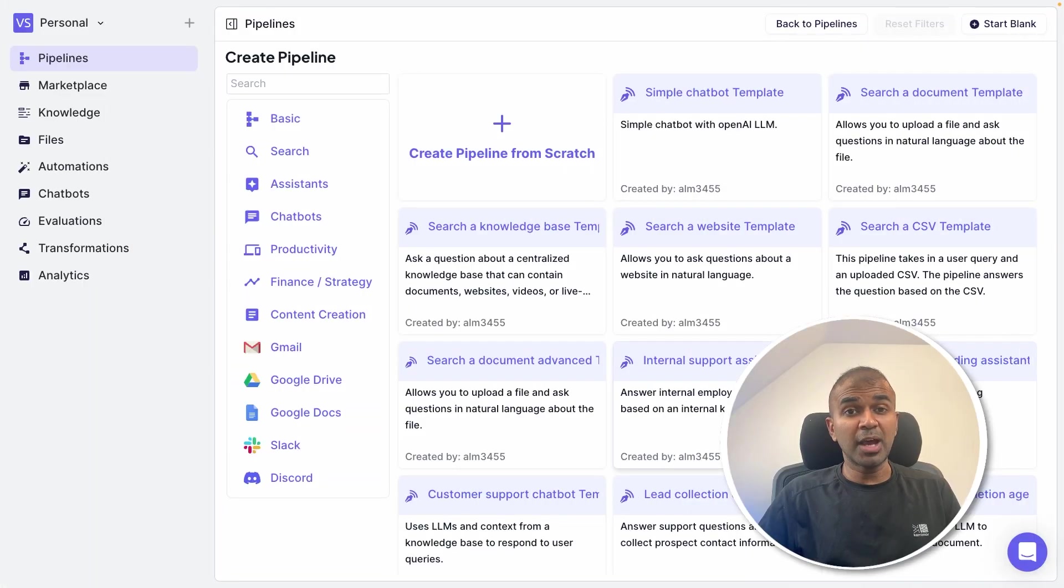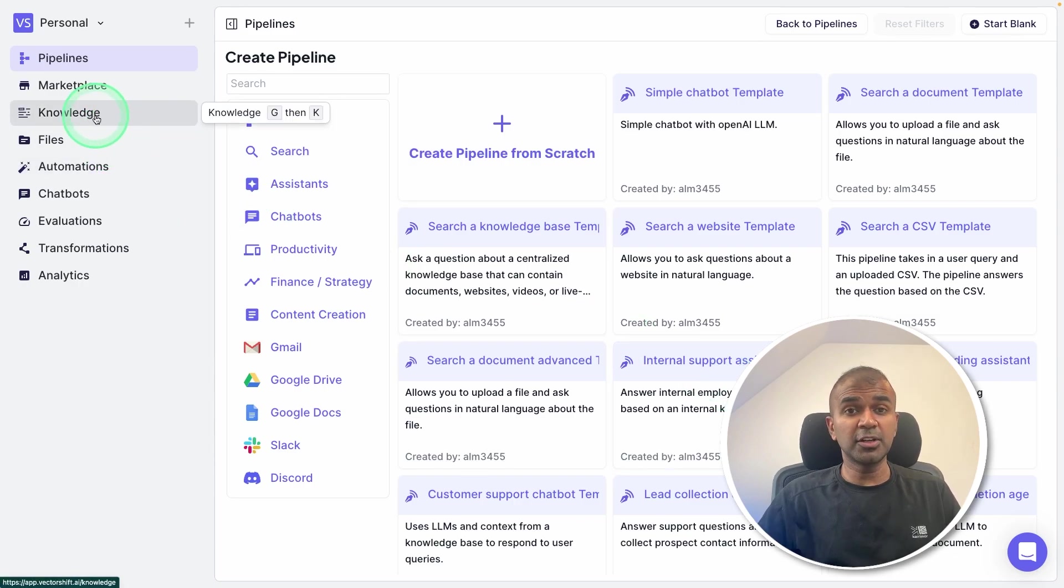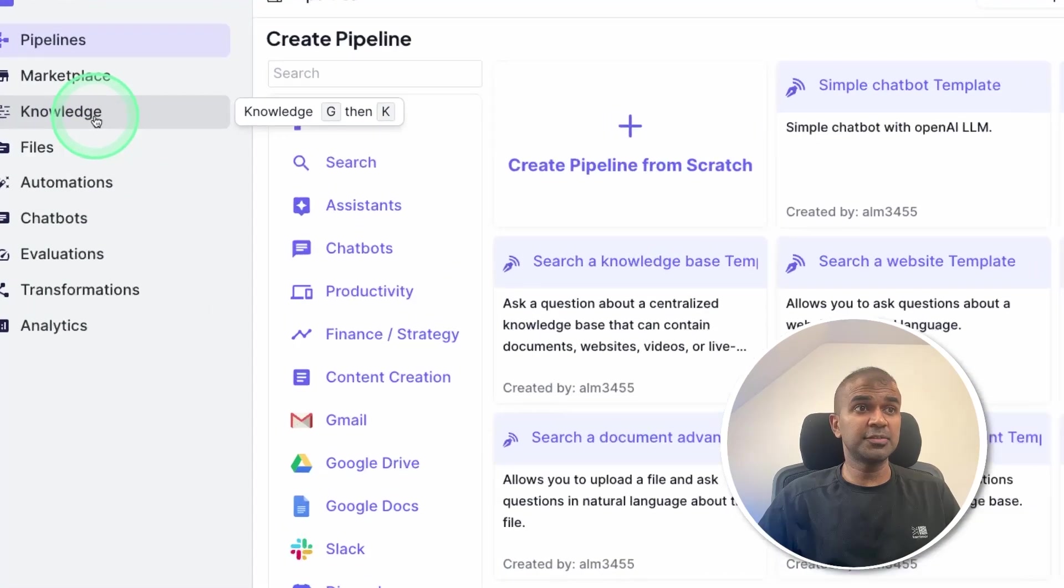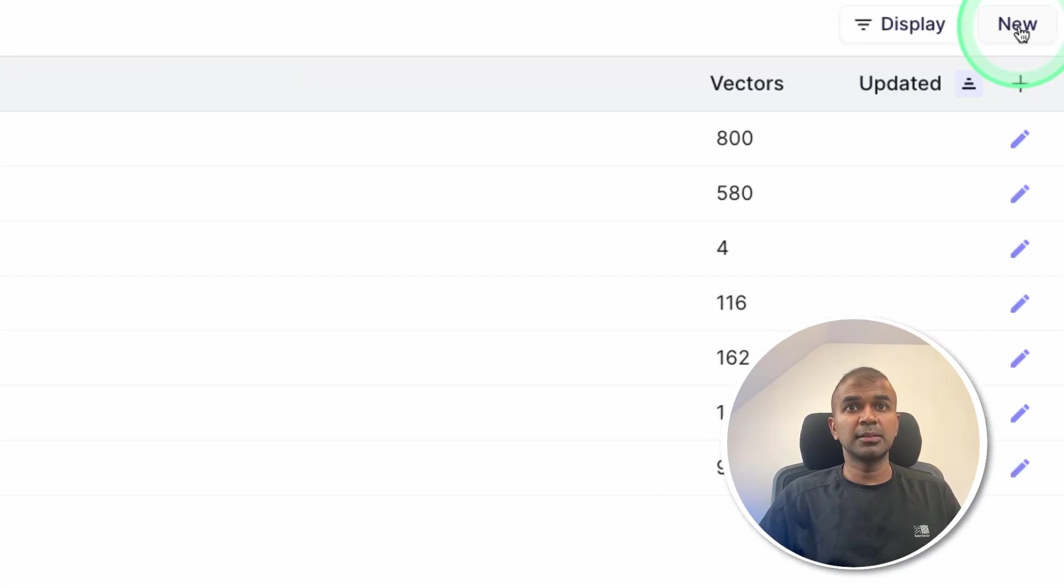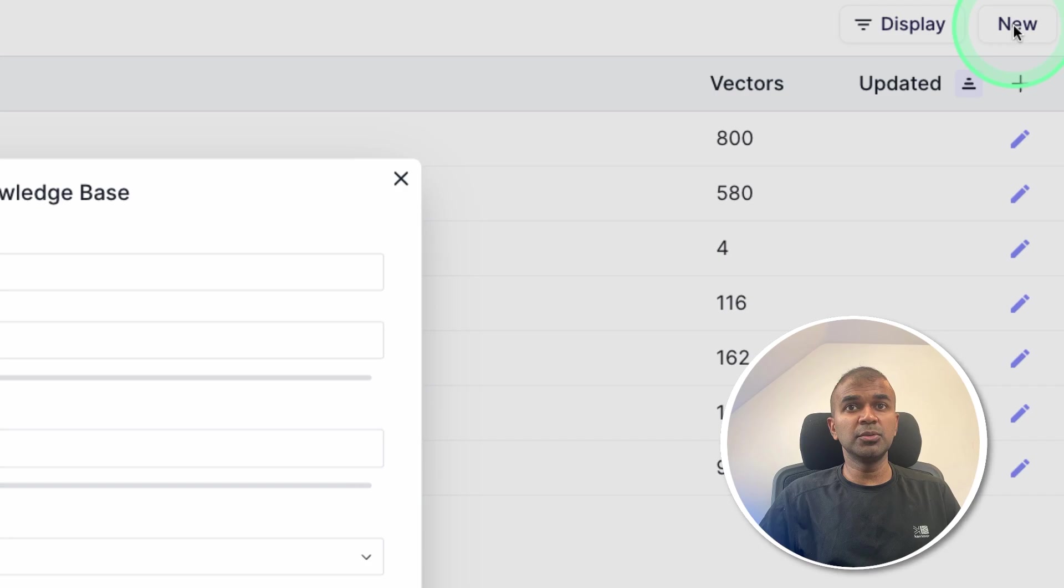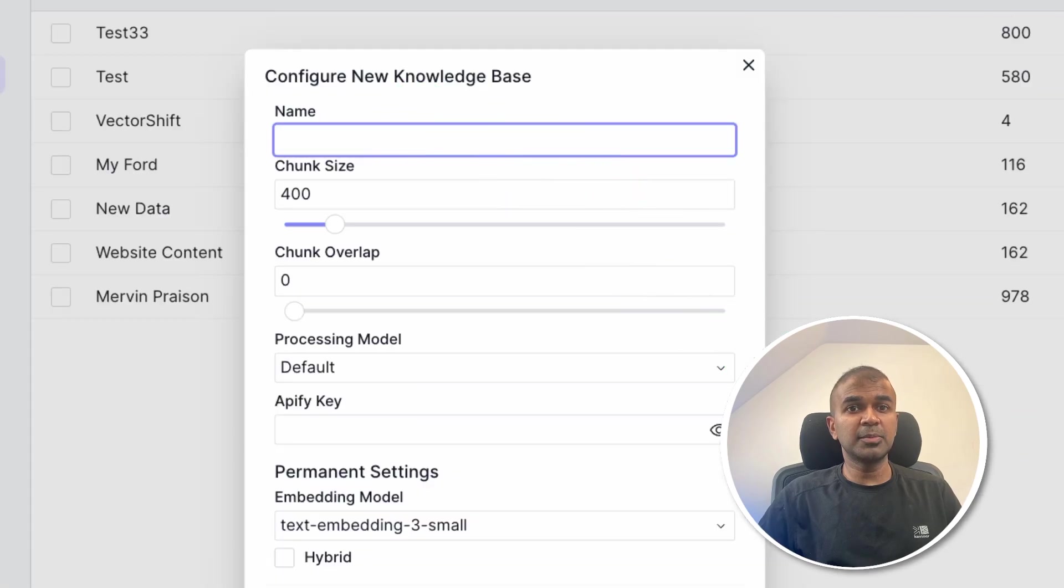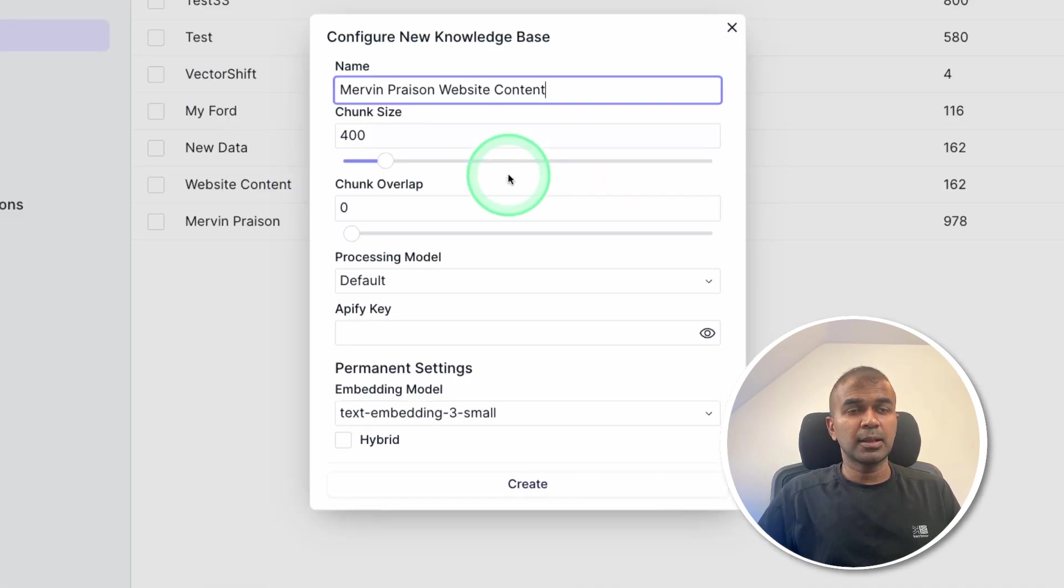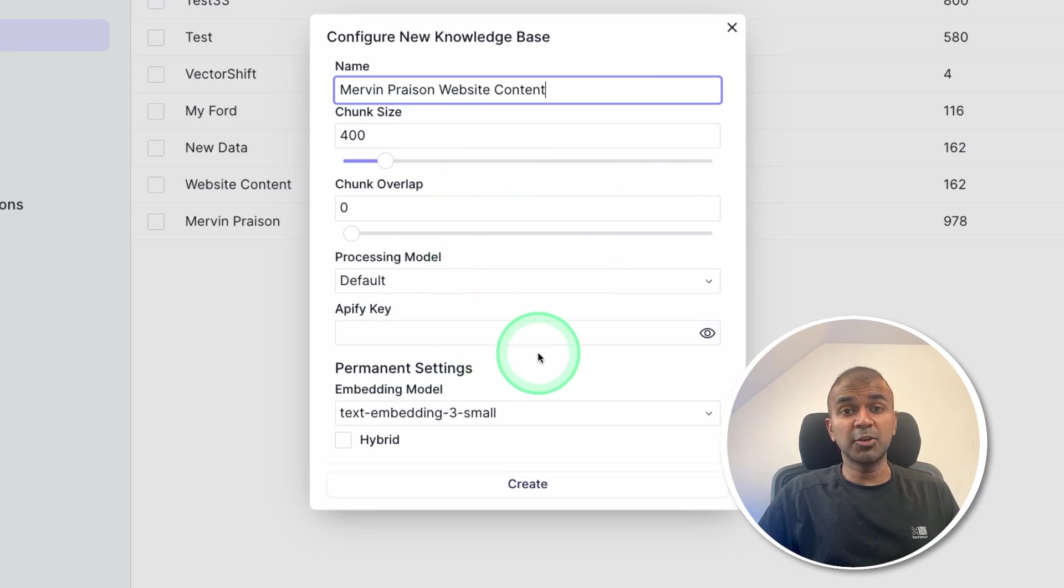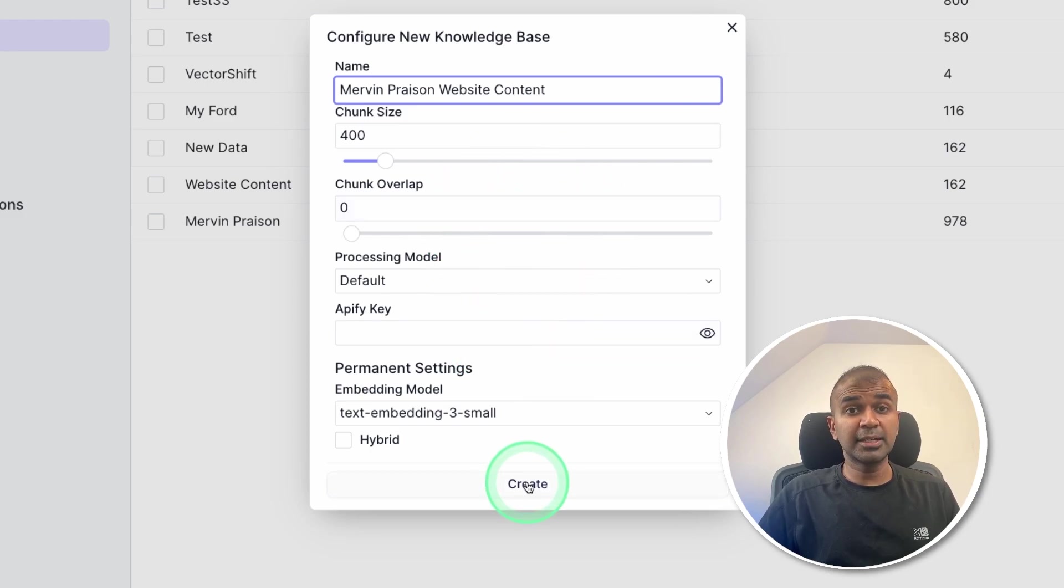To add your own custom data, after logging into Vectorshift, go to the Knowledge tab. There click on New. Here I can give my own name. For example, Mervyn Preason website content. And I'm keeping the default settings, but you can change it if required. Then click Create.